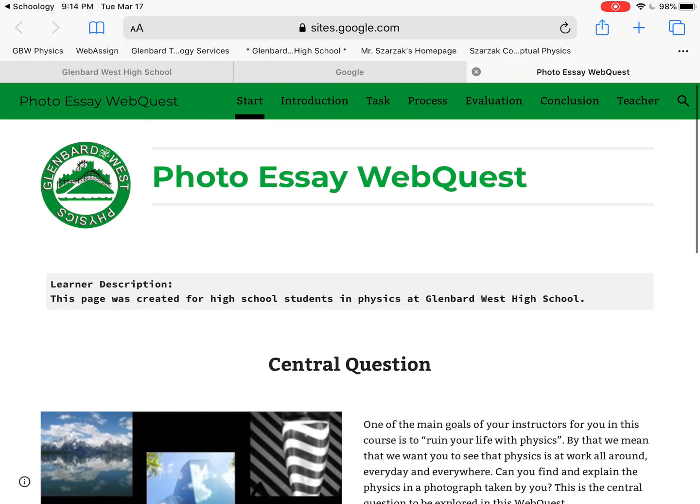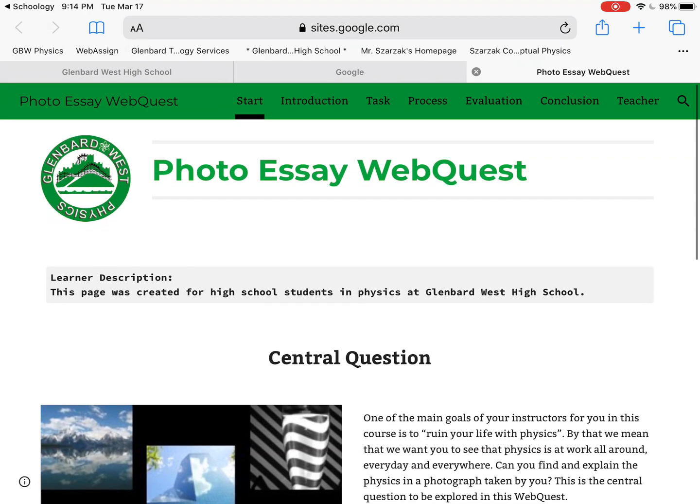And lo and behold, you are now on the photo essay web quest page and should be able to navigate and take care of everything you need. Contact us if you have any issues and good luck with your project.